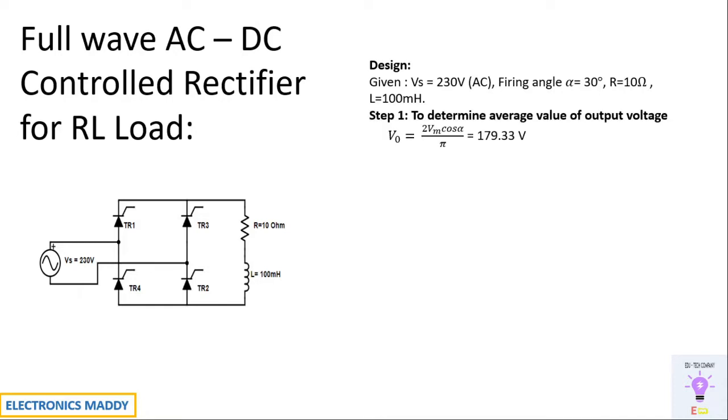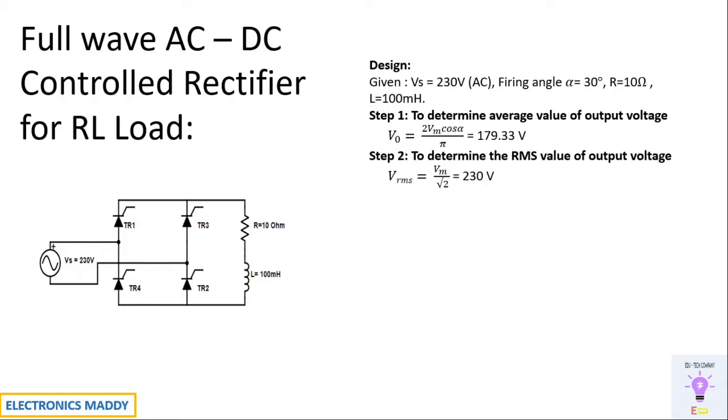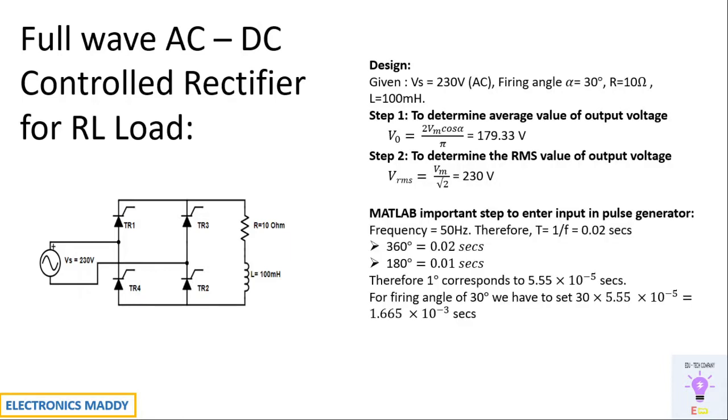Step 1 is to determine the average value of output voltage which is given by the formula. One of the most commonly made mistakes with respect to this is that Vm value should be substituted as 230 into root 2. Next step is to determine the RMS value of output voltage. This is given by direct substitution of the formula.